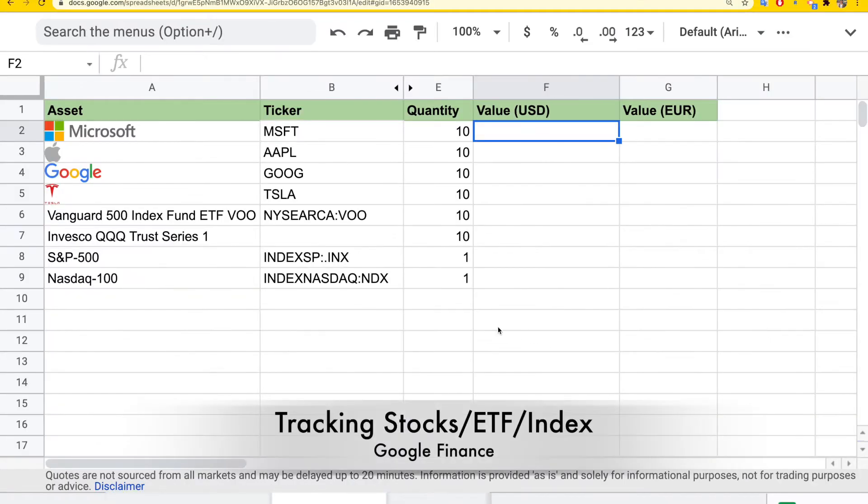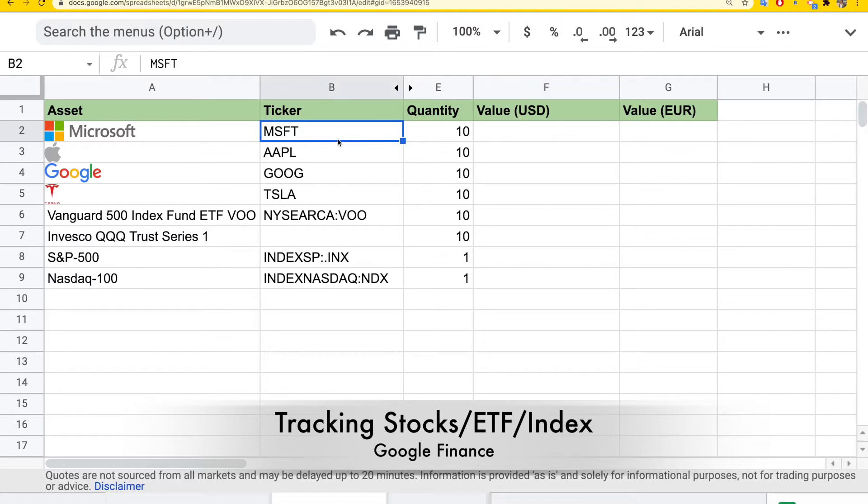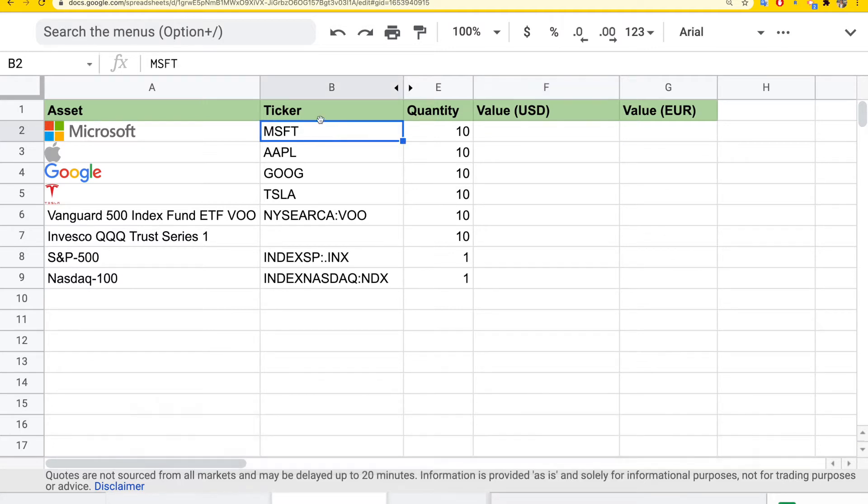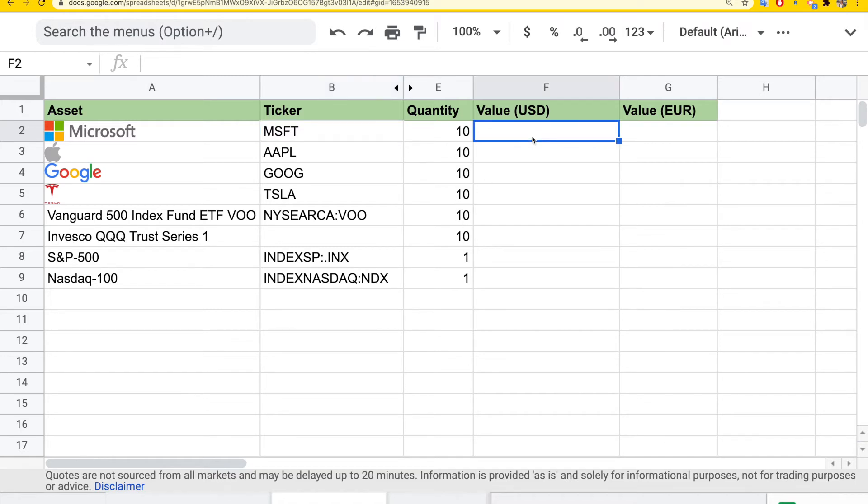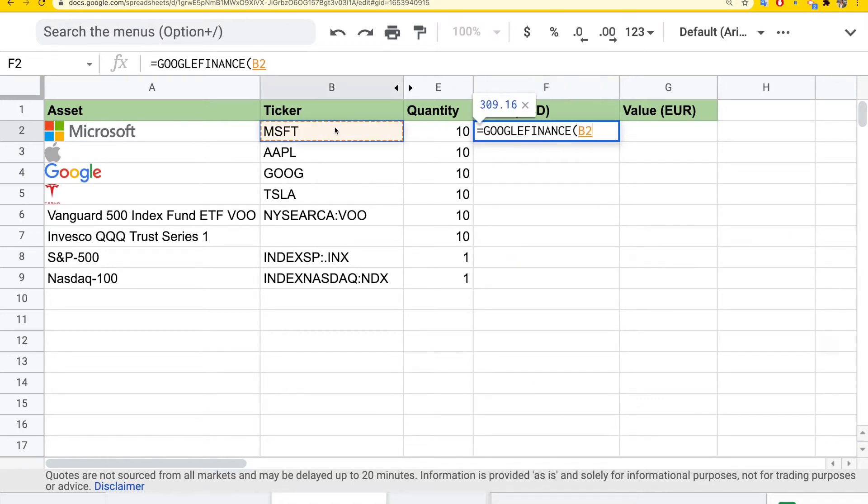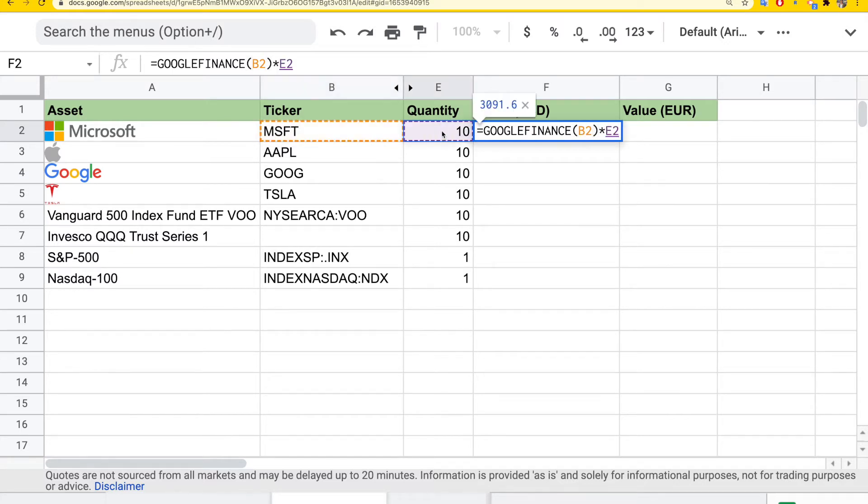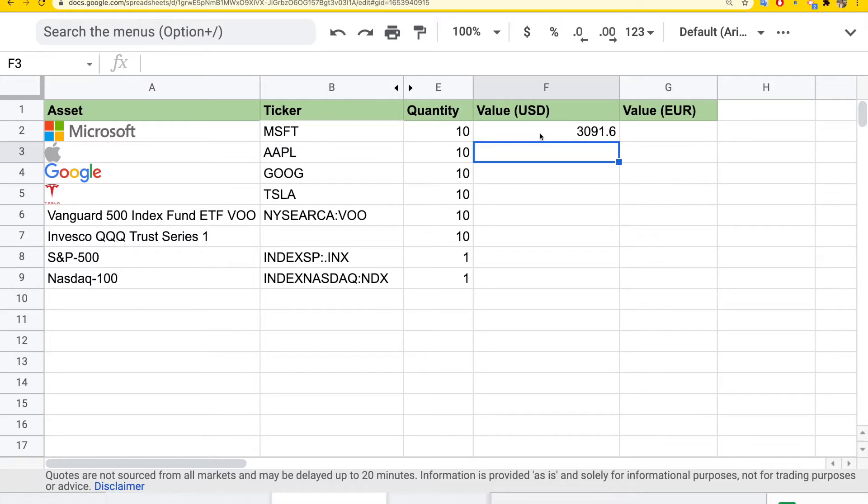The next section is how to track stocks and ETFs in your portfolio. Just like before, you can list all the stock tickers you have and the quantity for each of them. Then you can find the value of each position using the Google Finance function. You can just select the ticker symbol and multiply it with the quantity to get the portfolio value for this position. This is in USD.